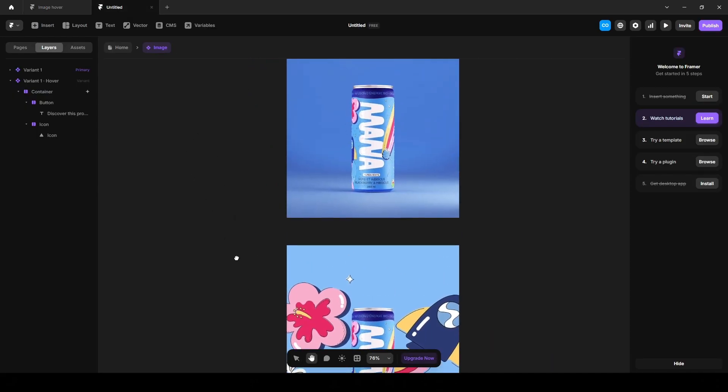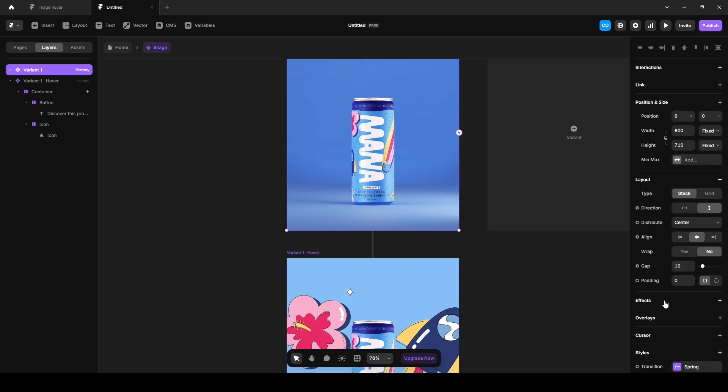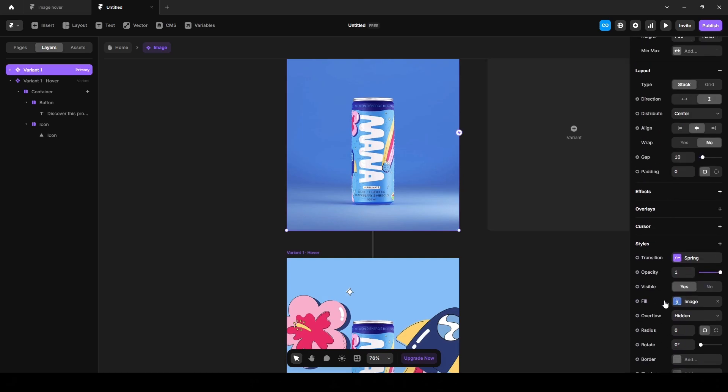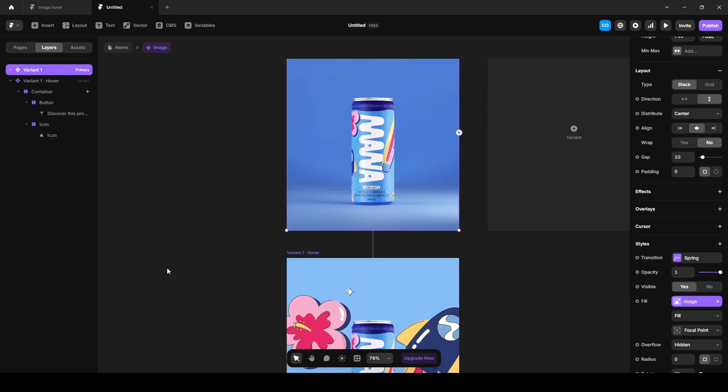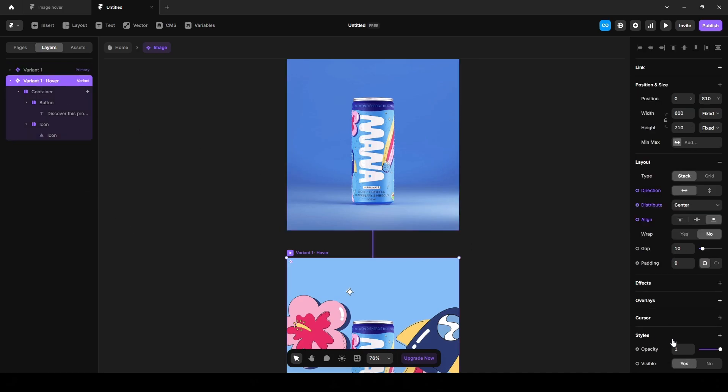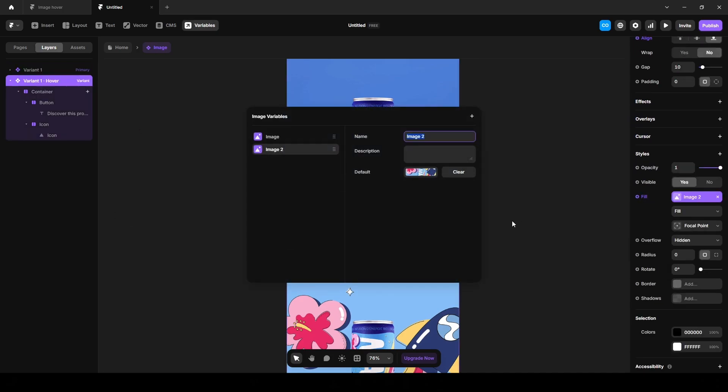So zoom out of it and click here, scroll down. Click this plus, create variable, image and leave it like this or you can change the name here. Then click here, create variable, image and name it hover image.